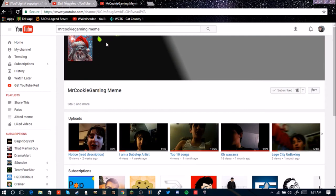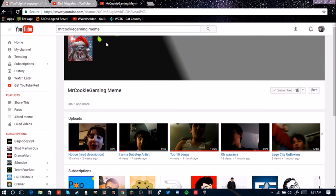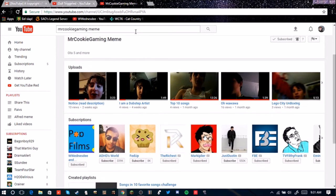Next person we got, Mr Cookie Gaming Meme. He's a friend of mine and he's asked for a shoutout for a while. I've been kind of teasing him and forgetting to give him a shoutout.